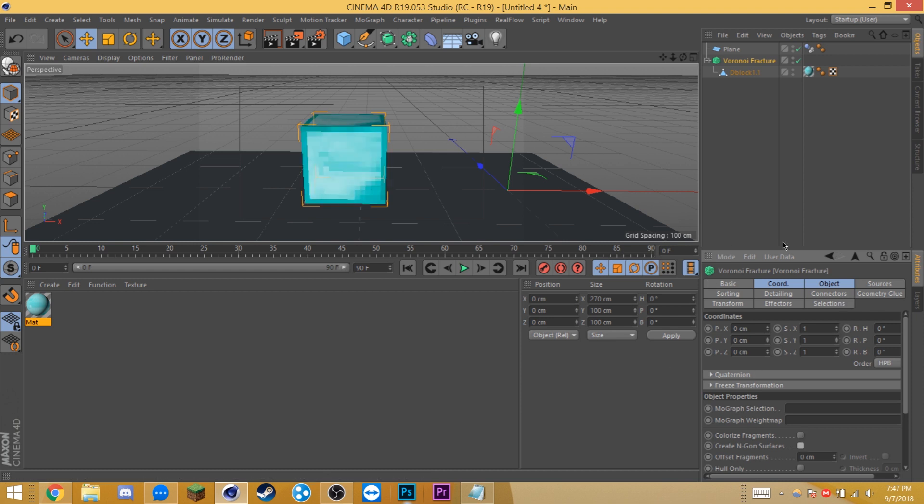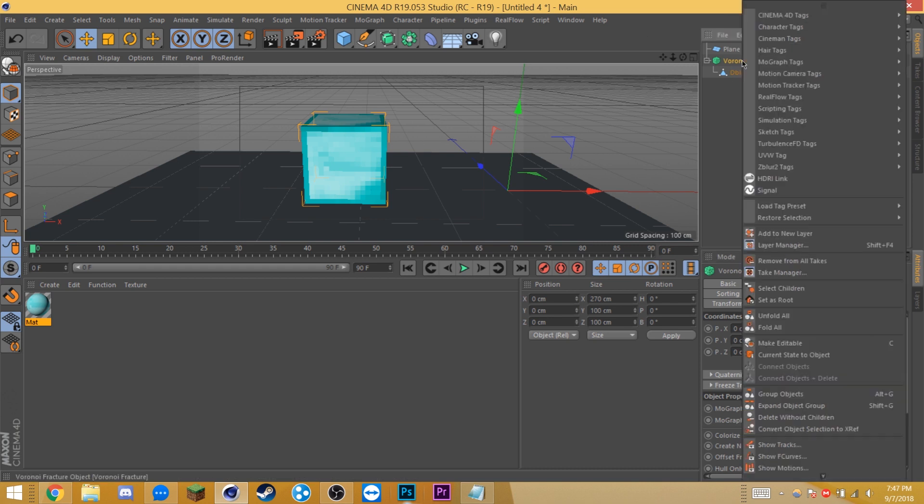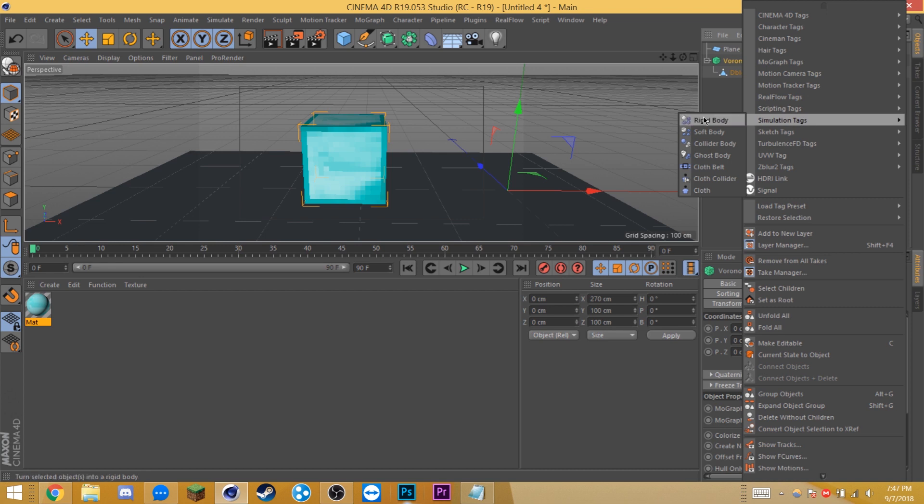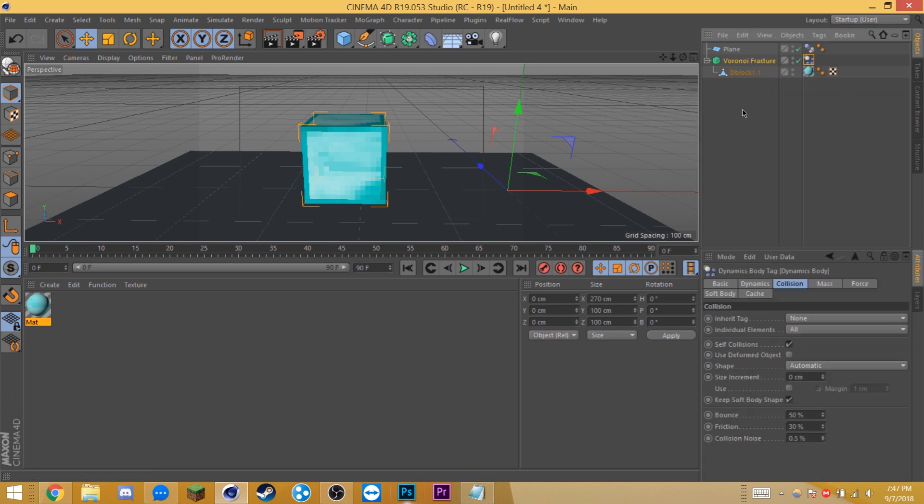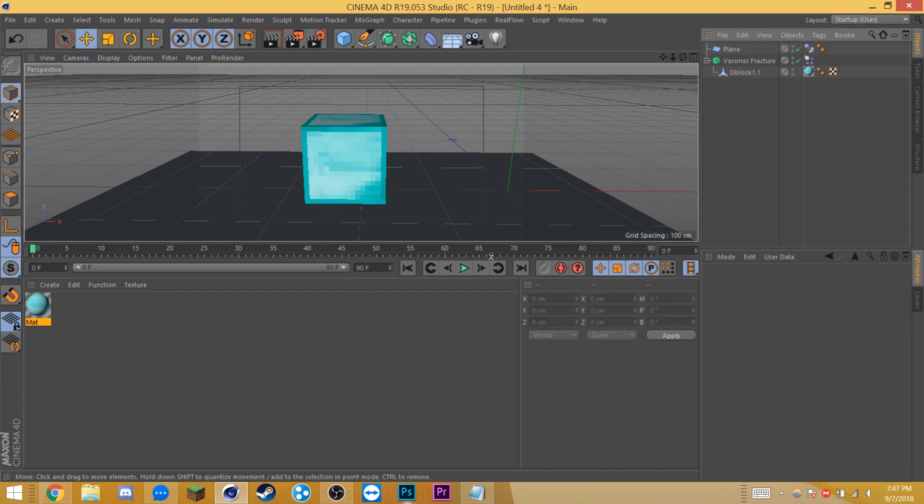If you'd like to see me go more in depth with Voronoi Fracture, you can click on this tutorial over here. Cool. So sticking with the basics, we're going to right click on Voronoi Fracture, go to simulation tags and select rigid body. Now the Voronoi Fracture has physics, but we need to make it shatter. We can do this by creating an invisible sphere.